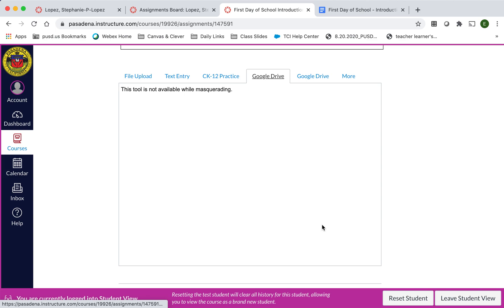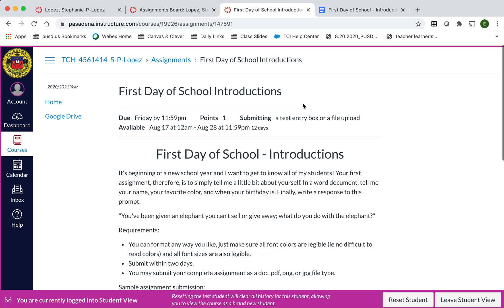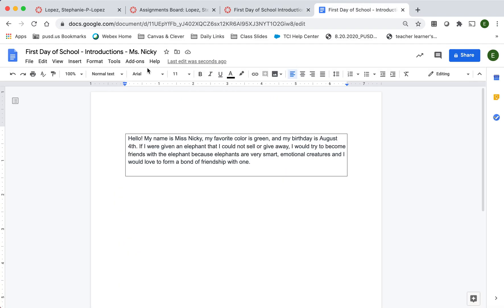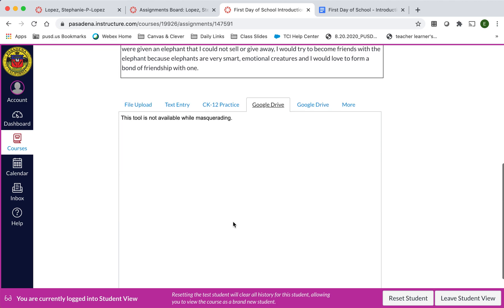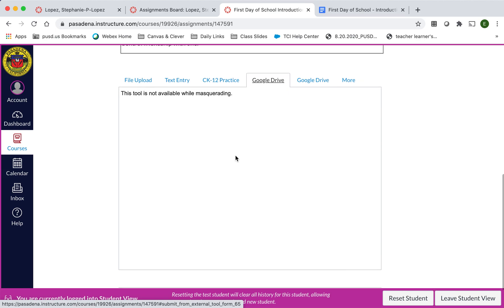Next, you're going to click on the name. You're going to select from your documents, from your Google Documents, you're going to select the name of the assignment that you're working on. So here I have First Day of School Introductions. The document's name is First Day of School Introductions. So while I'm looking for it down here in the Google Docs, I'm going to look for that name, click on it, and then click Submit document.